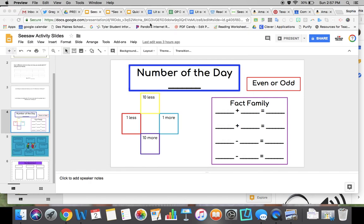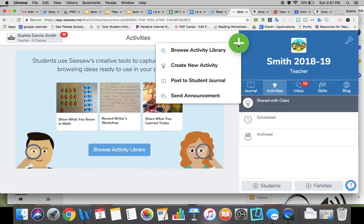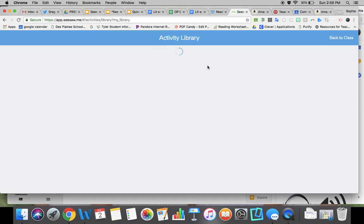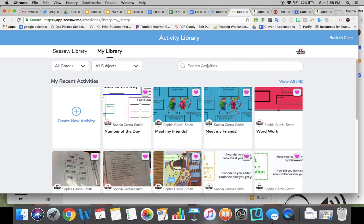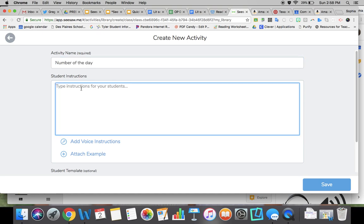Now I'm going to go to my Seesaw classroom, click on the plus, and create new activity. I'll write Number of the Day as the title and then I can type instructions. I can click Add.